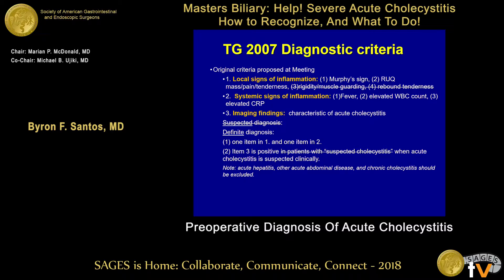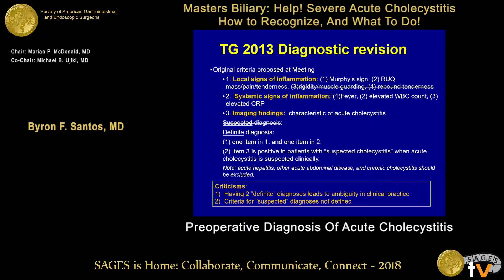The other caveat to this criteria is that you need to exclude other diseases that can mimic acute cholecystitis, such as acute hepatitis, other acute abdominal emergencies, and chronic cholecystitis. In 2013, another consensus conference was reconvened, recognizing that new literature and opinion would evolve over time, so these guidelines are not intended to be permanent. Two criticisms brought up were that the original criteria with two definite diagnoses led to a lot of ambiguity in clinical practice, and there was no mechanism for a suspected diagnosis that would allow progression from suspected to confirmed.